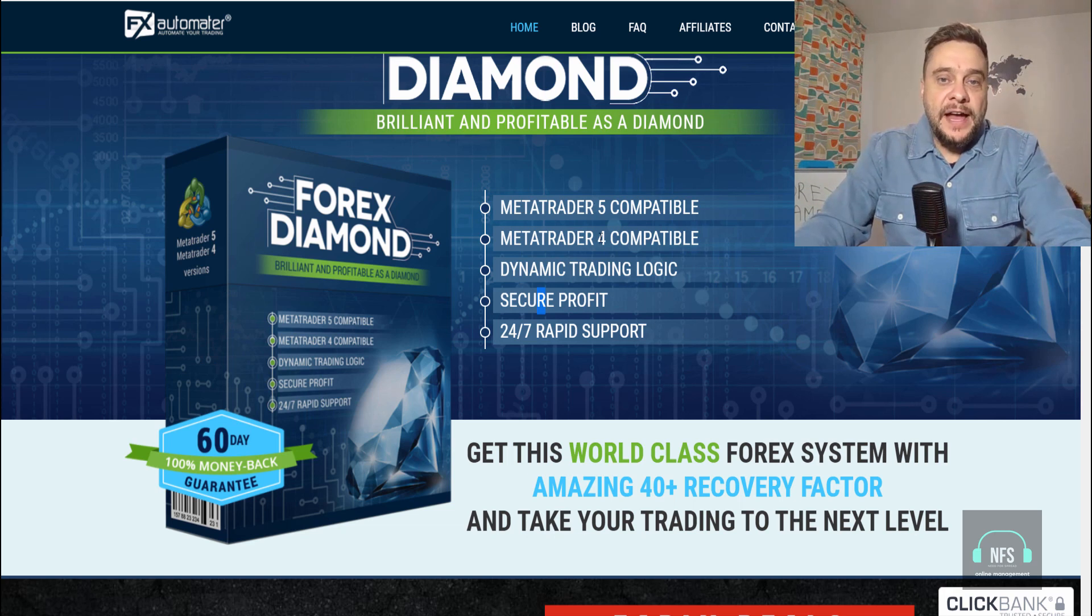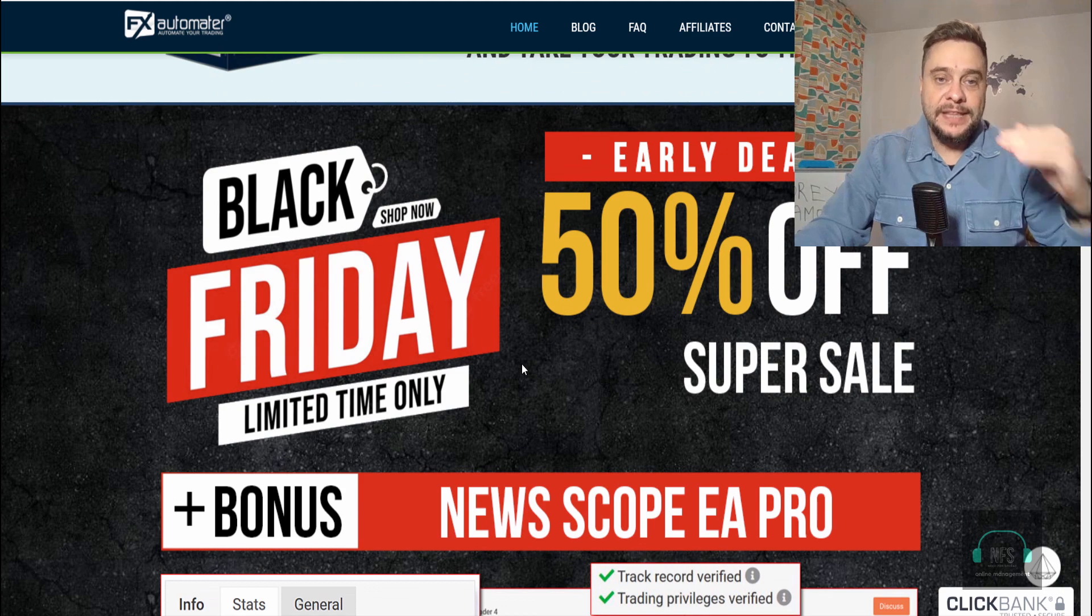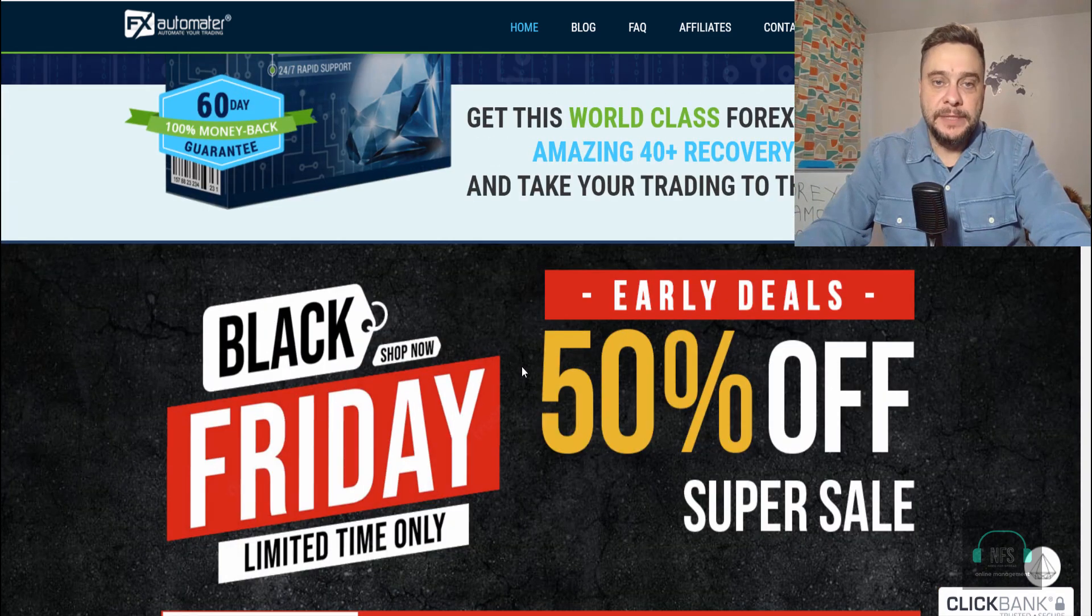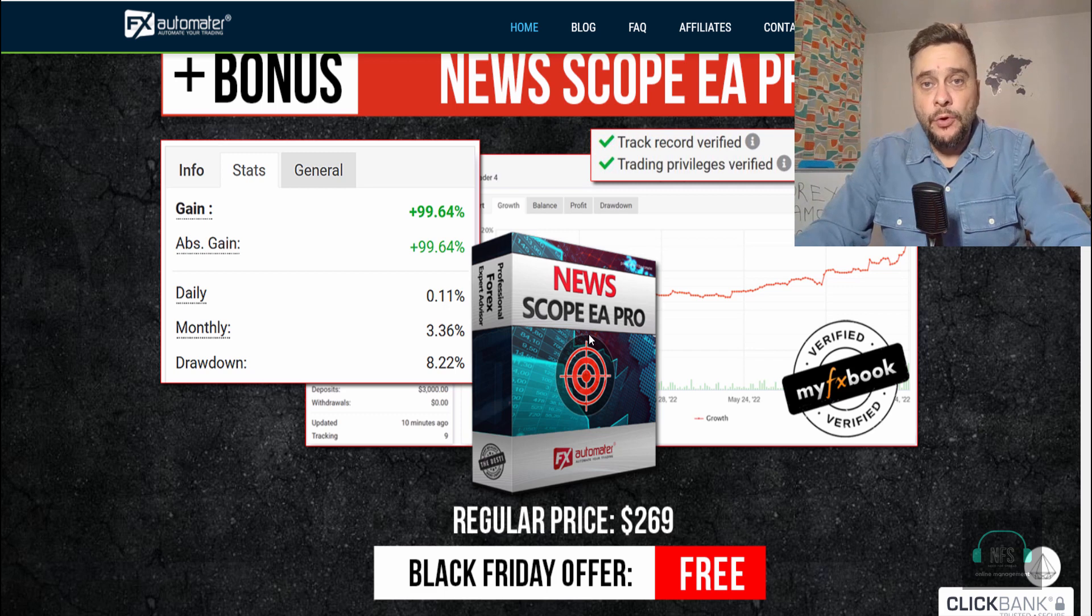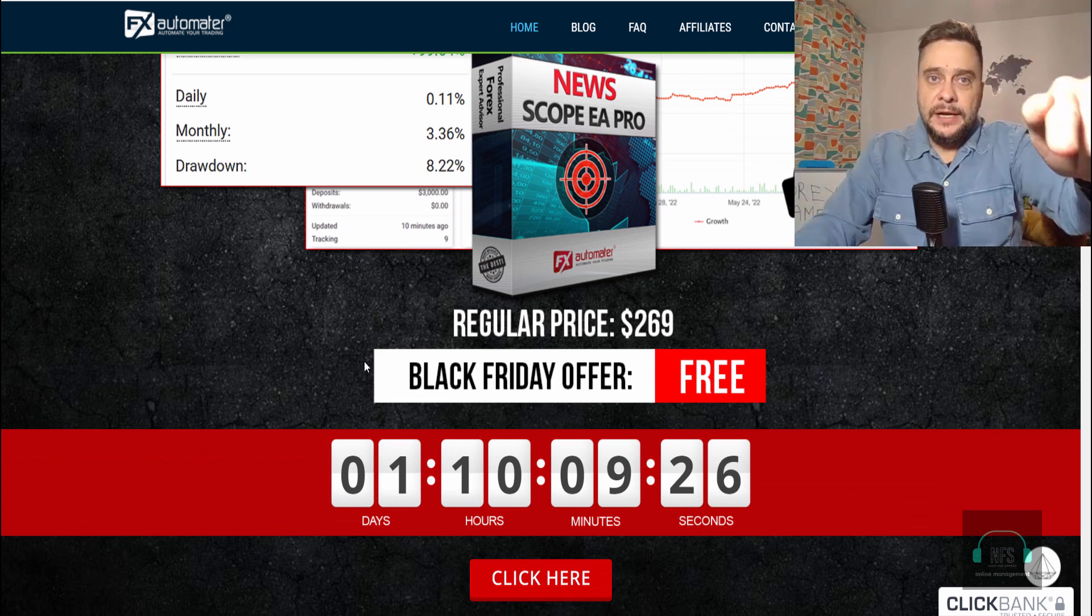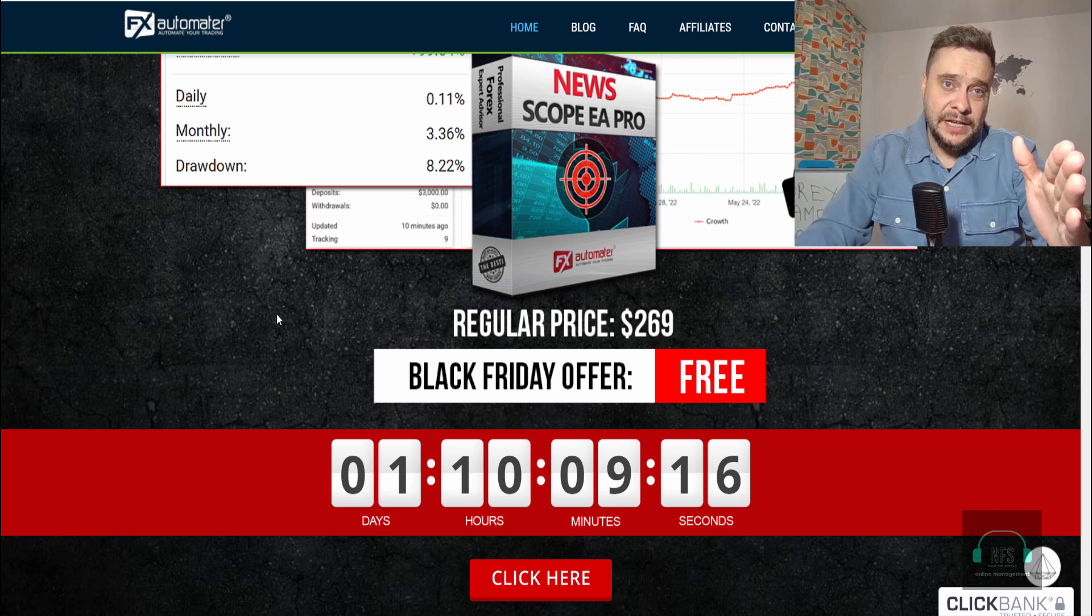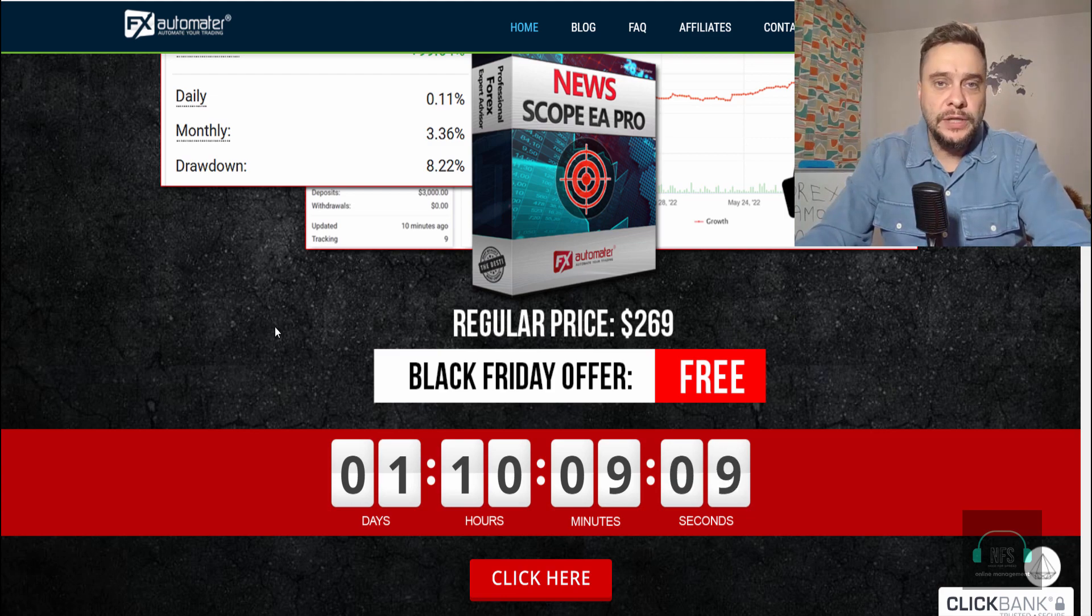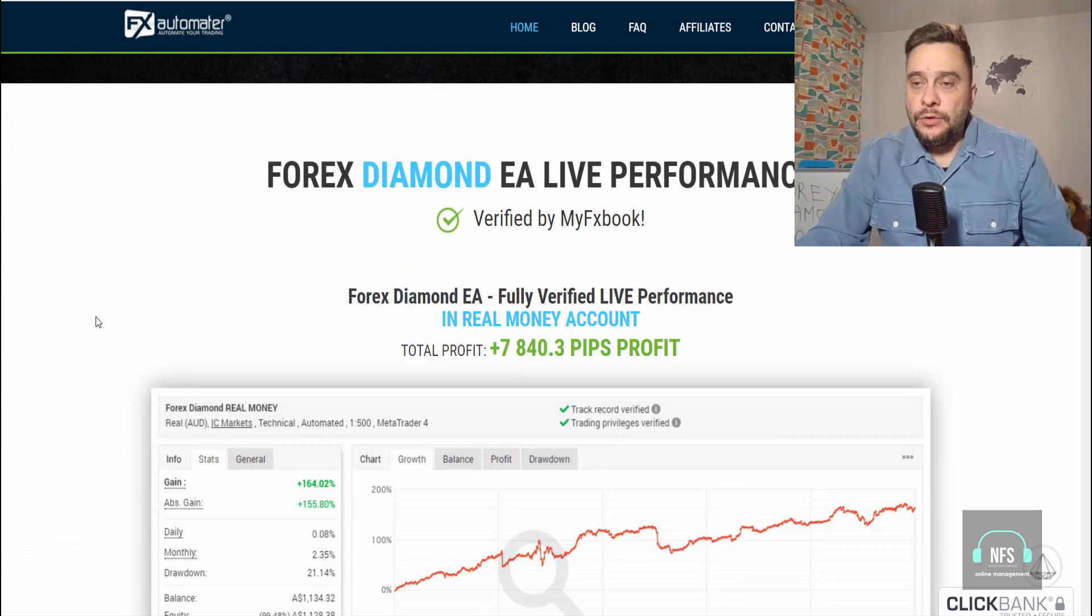It's compatible with MT4 and MT5, has dynamic trading logic, secure profit 24/7, and rapid support. The great thing is that starting today they have a Black Friday offer where you'll get 50% off. You also get a free bonus called News Scope EA Pro. I don't know exactly what this EA is for, probably for news as the name suggests. You can check it out on their official website. I'll put a link below this video in the description. If you decide to purchase this robot, I have a 20% coupon code. Just email me at chrisbraga@gmail.com.